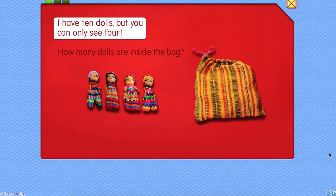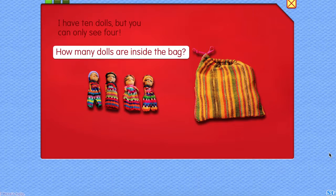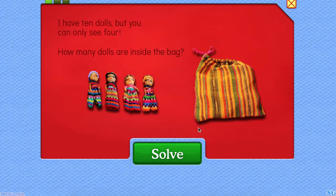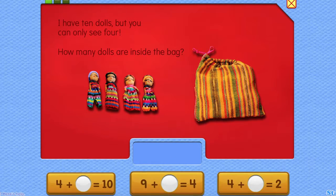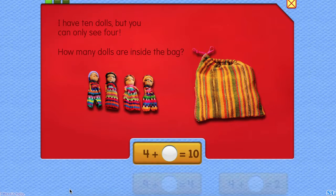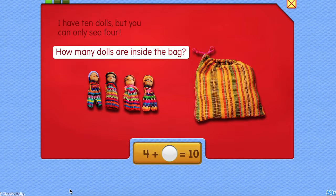I have ten dolls, but you can only see four. How many dolls are inside the bag? How many dolls are inside the bag?